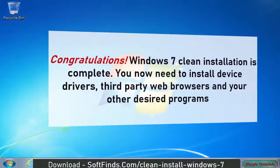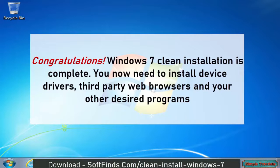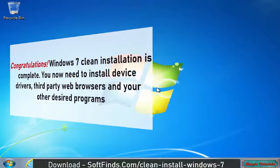Congratulations! Windows 7 clean installation is complete. You now need to install device drivers, third-party web browsers, and your other desired programs.